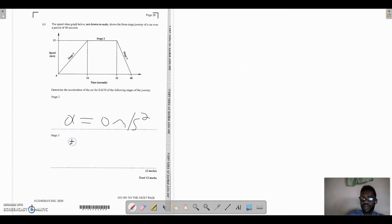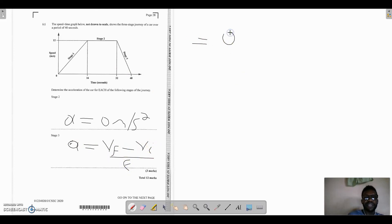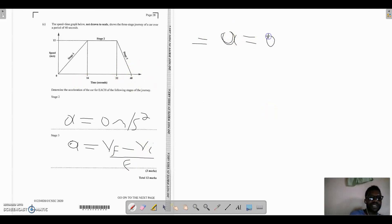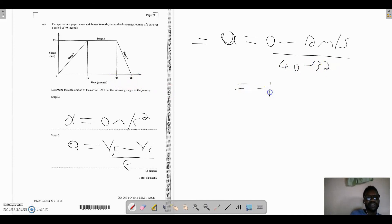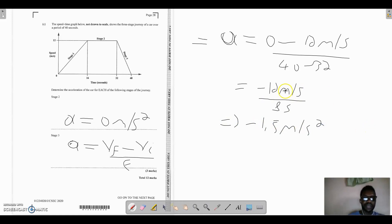The final velocity at 40 seconds is zero, and the initial velocity is 12 meters per second. The time interval is 40 minus 32, which is 8 seconds. So acceleration equals zero minus 12 over 8, giving negative 12 over 8, which equals negative 1.5 meters per second squared. The negative sign confirms the car is decelerating — it is slowing down. Deceleration is negative acceleration, which is very important to note.